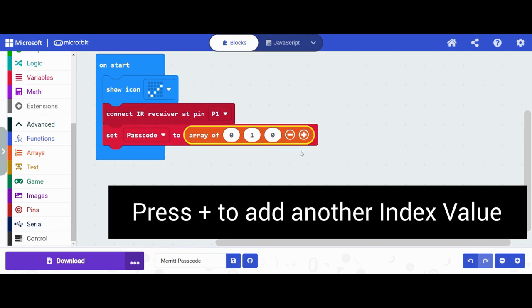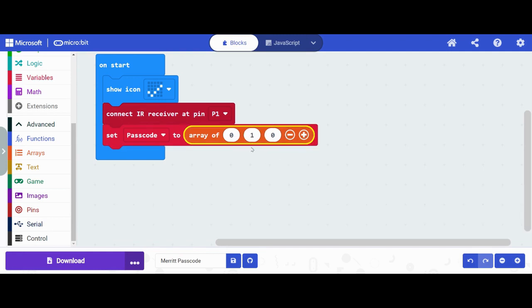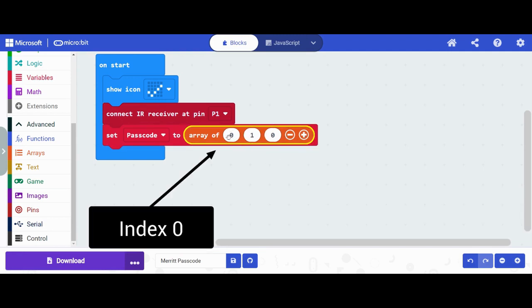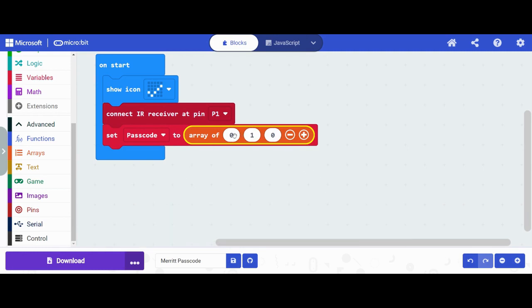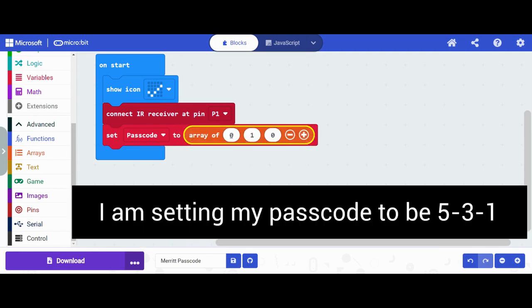And this is where you're actually going to pick what those values are. So we have index zero, index one, and index two. I'm going to pick my first value to be a five, my next value to be a three, and my next value to be a one.